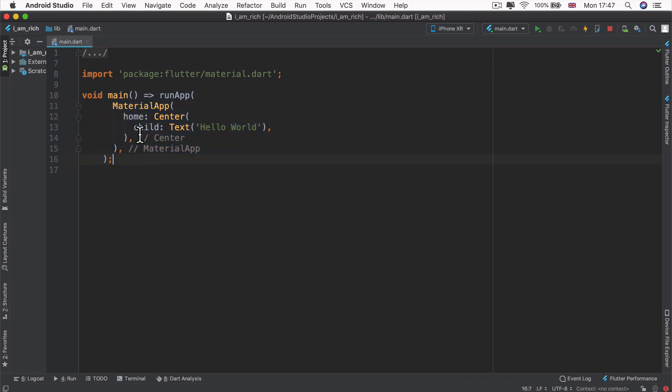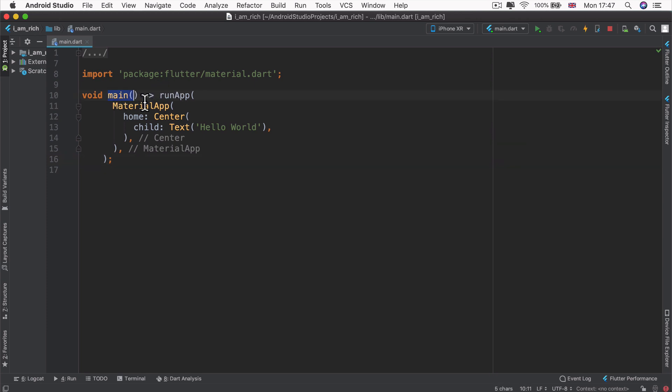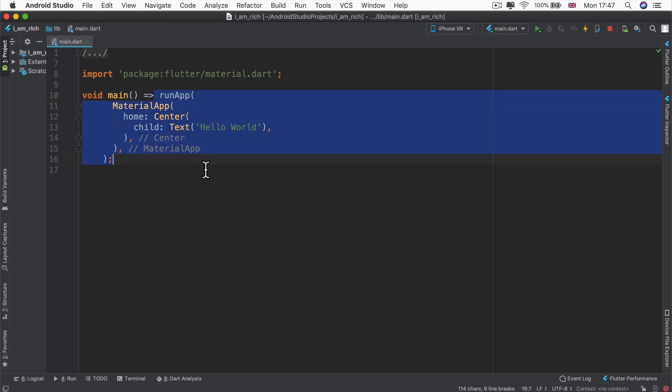Now, this thing called main is really important, because when our app is run, the starting file is this thing called main.dart, which we're currently writing code inside. So it launches this app, and it starts from the top, it looks for something called main. And then it looks to see what it should do. This is the starting point of all of our apps.